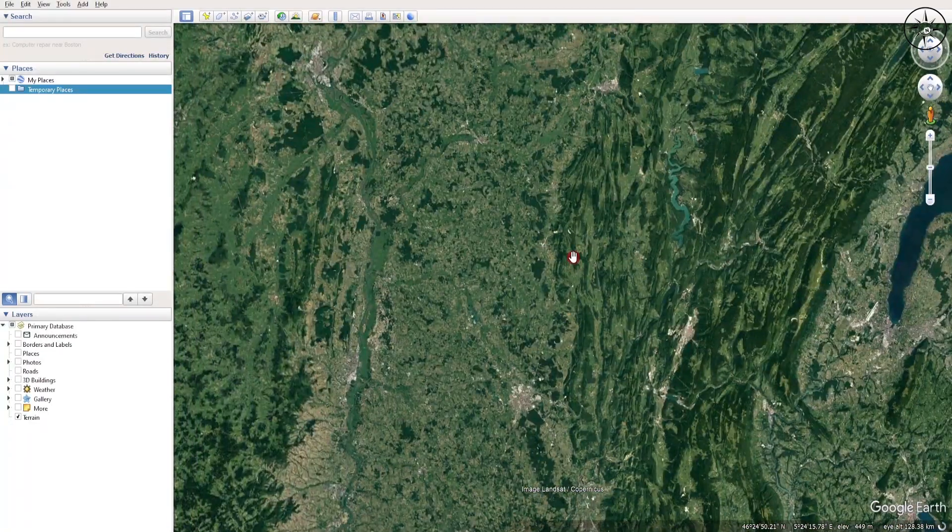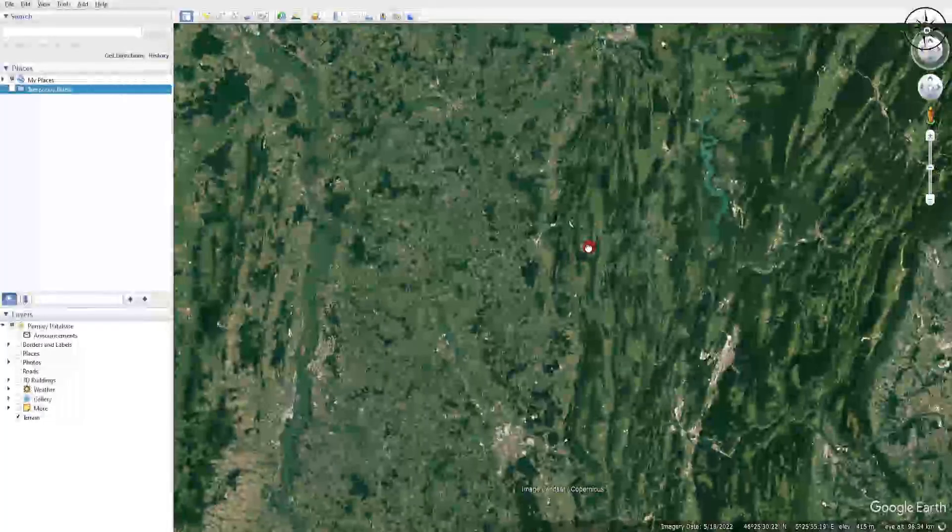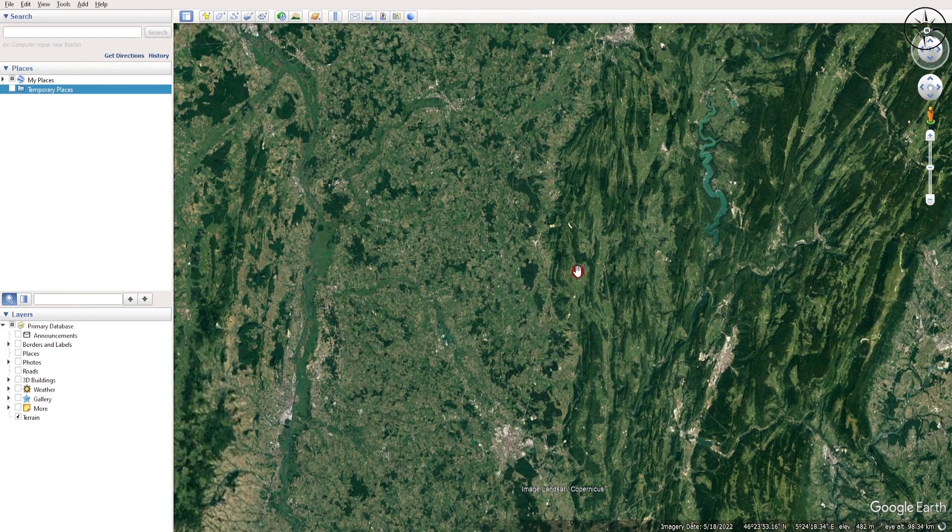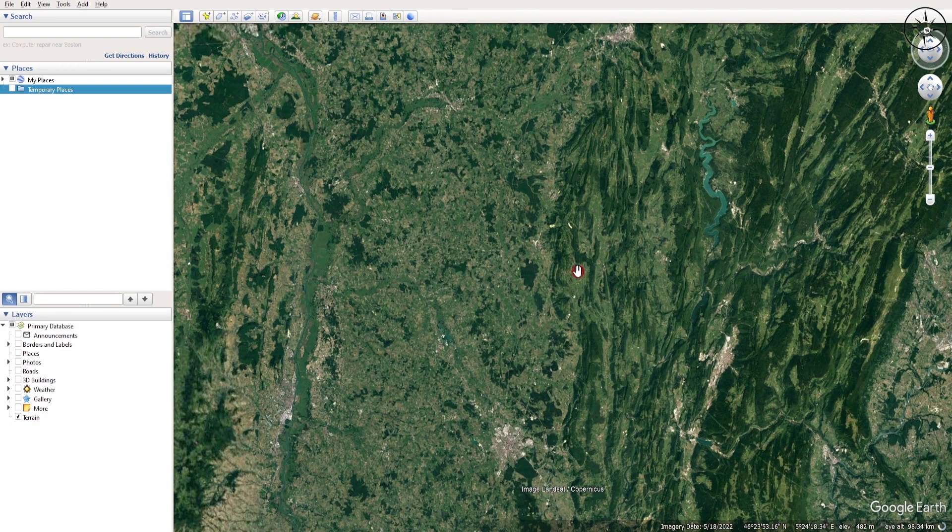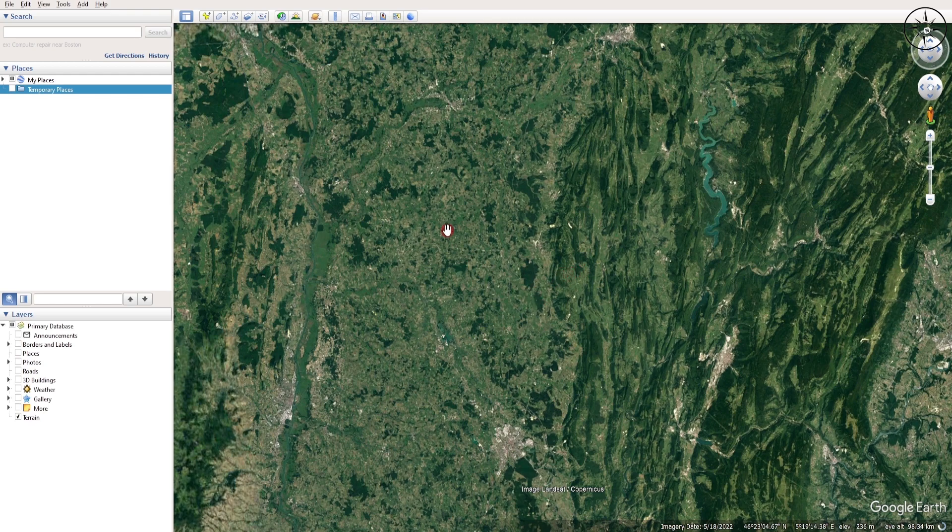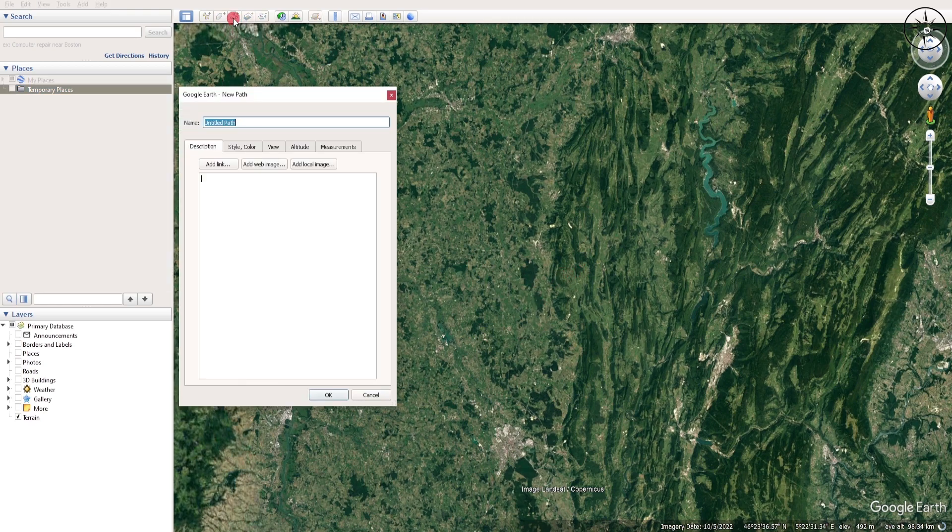Now we are going to draw some points in order to extract the X, Y, and elevation from this set of points. In order to do this, we are going to click on this Add Path.